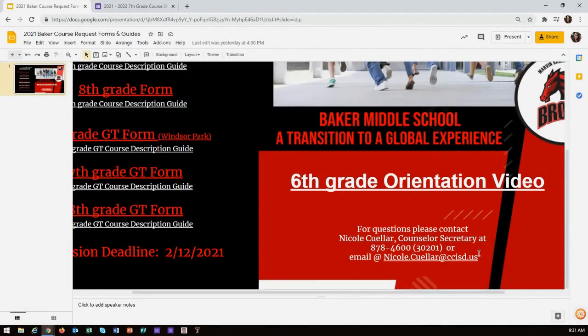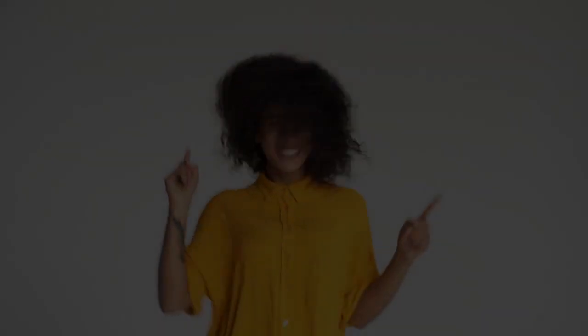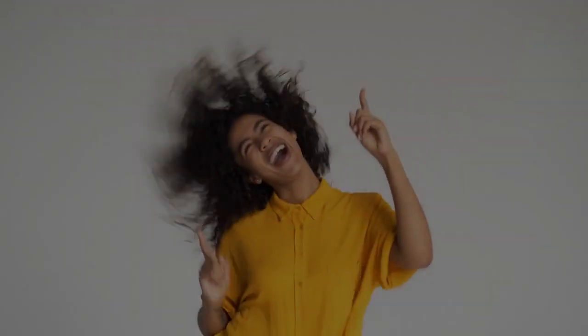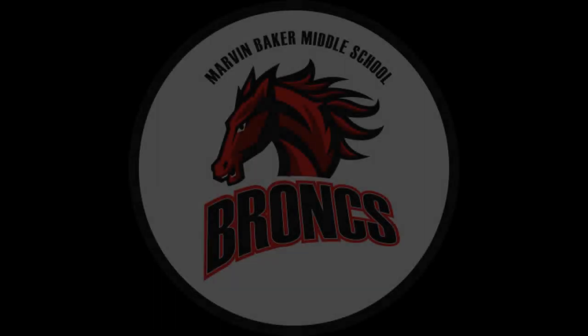If you have any questions, please contact the counselor's secretary, Nicole Cuellar, at the email or phone number located on the course selection slide. We are excited for the completion and the beginning of another school year with each and every one of you at Baker.